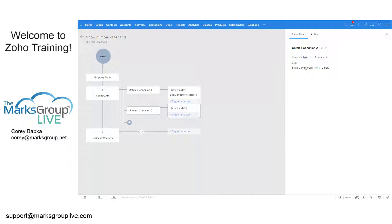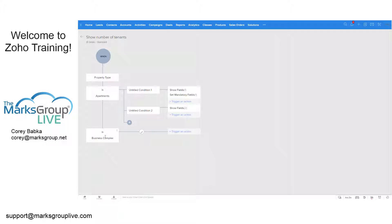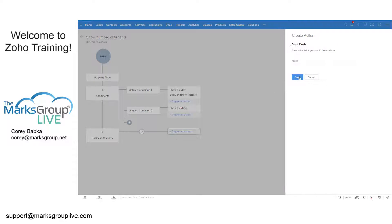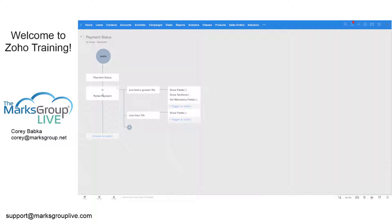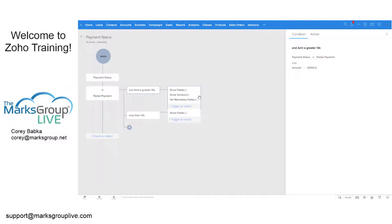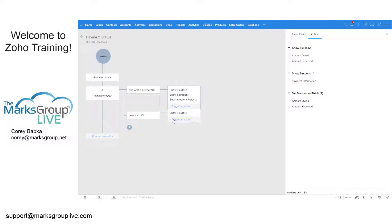Under condition two — if it is Apartments but Commercial is not empty — we show Property Contact Name and Contact Phone. This can get very complex. For another rule, if the Payment Status is Partial Payment and the amount is greater than ten thousand, we show Amount Received and payment information. If it is less than ten thousand, we just show Amount Owed and Amount Received, hiding different sections.